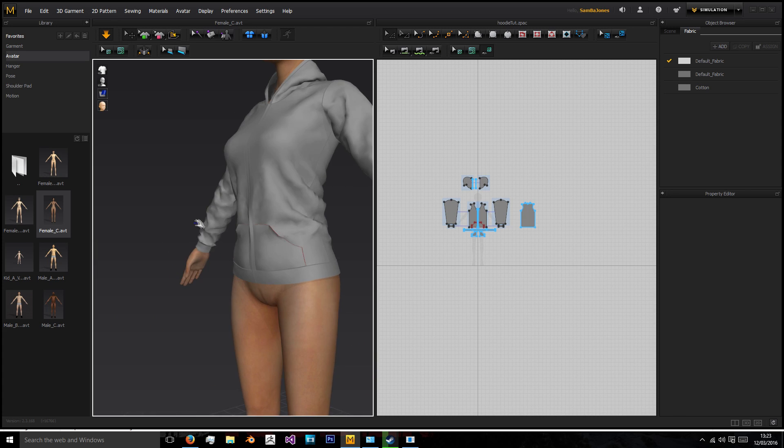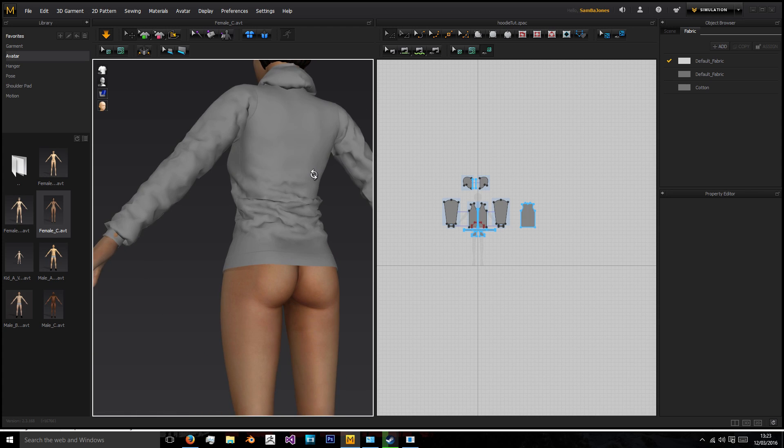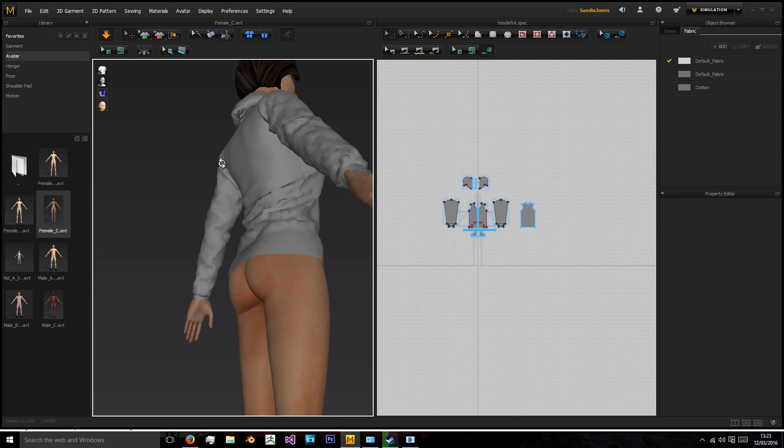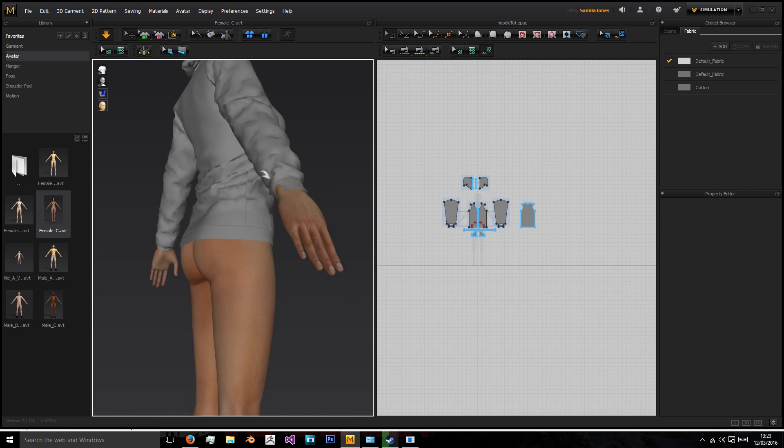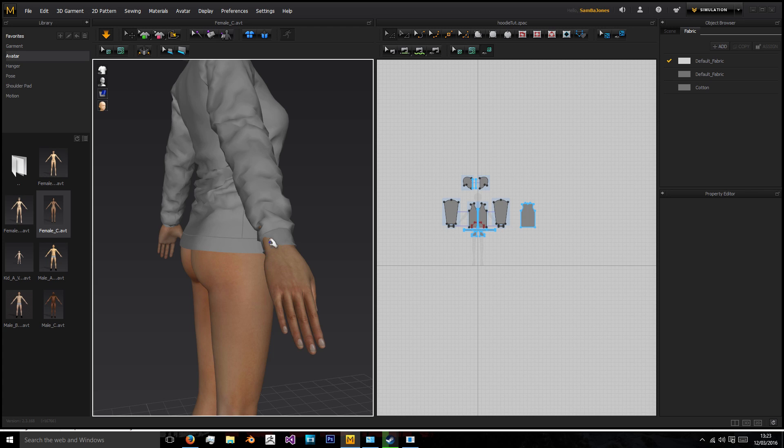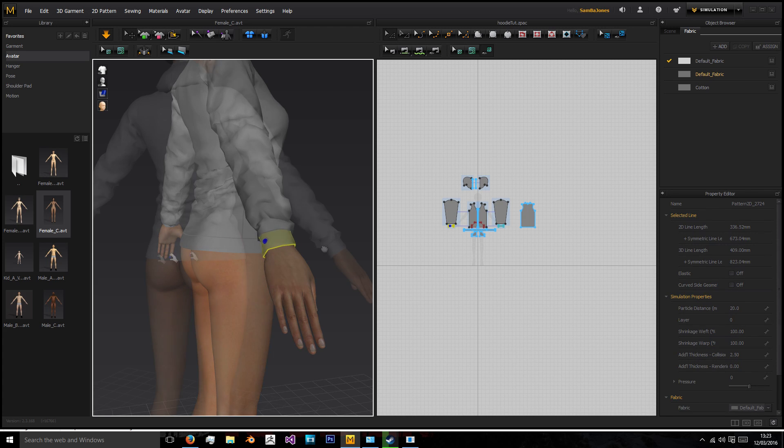Obviously if you were using your own character then you could rig up a t-pose and have it simulate the movement between.